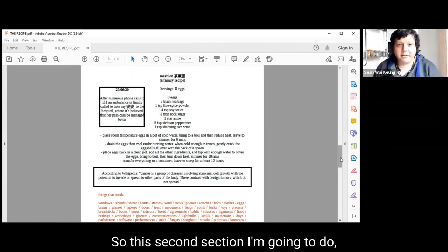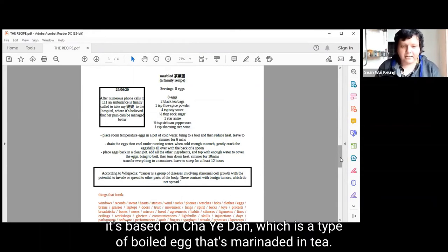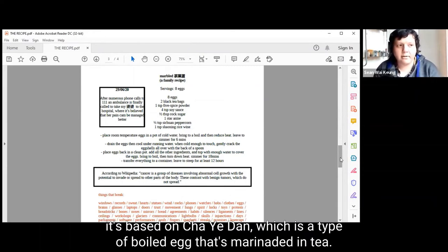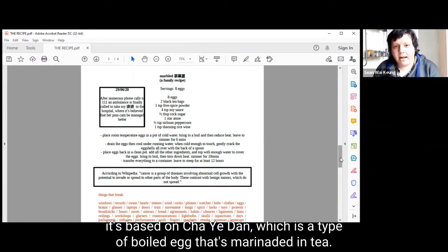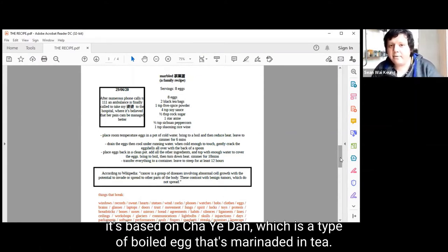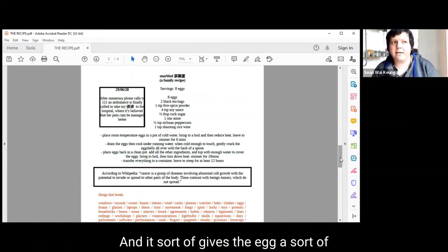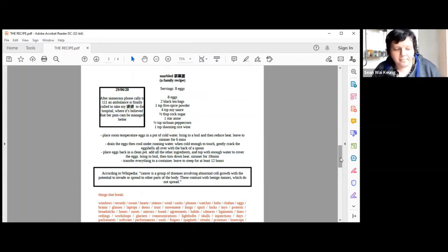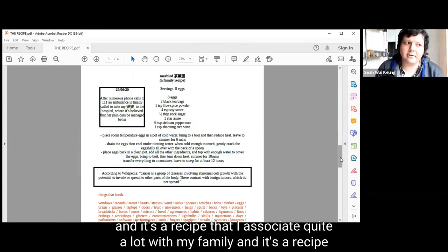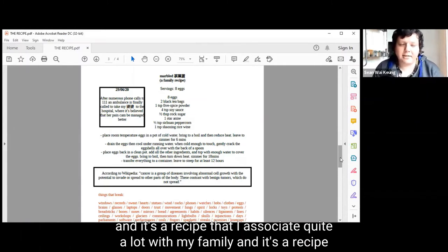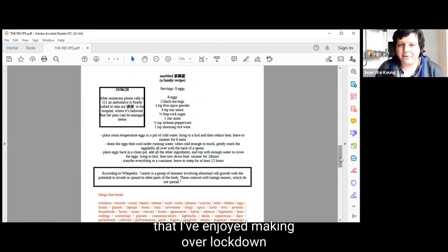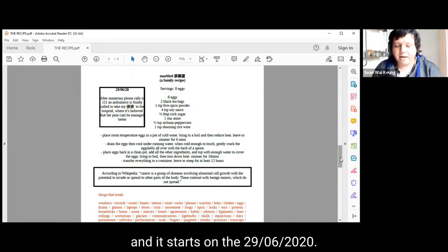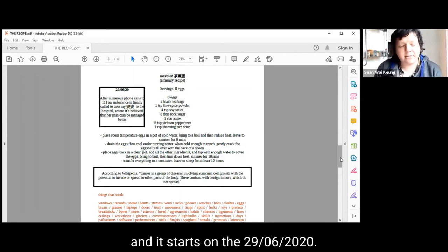This second section is based on Khajip Dan, which is a type of boiled egg that's marinated in tea, which gives the egg an infusion of tea flavour. It's a recipe that I associate quite a lot with my family and a recipe that I've enjoyed making over lockdown. It starts on the 29th of the 6th, 2020.